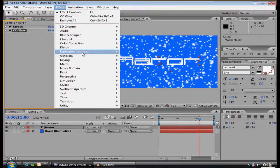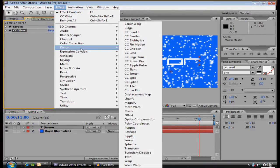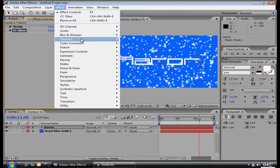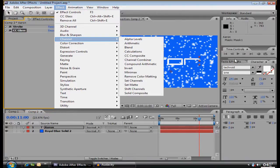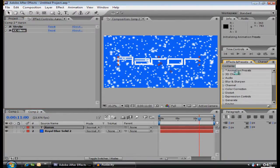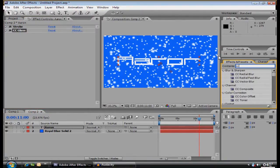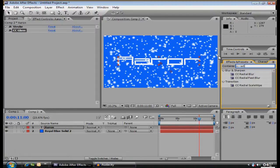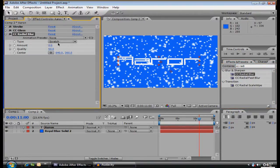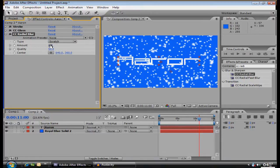You can go to CC Radial Blur. I'll just make it easier and do this, CC Radial Blur. Amount, I'm only going to put, the amount is 0.5. Quality though, 100.